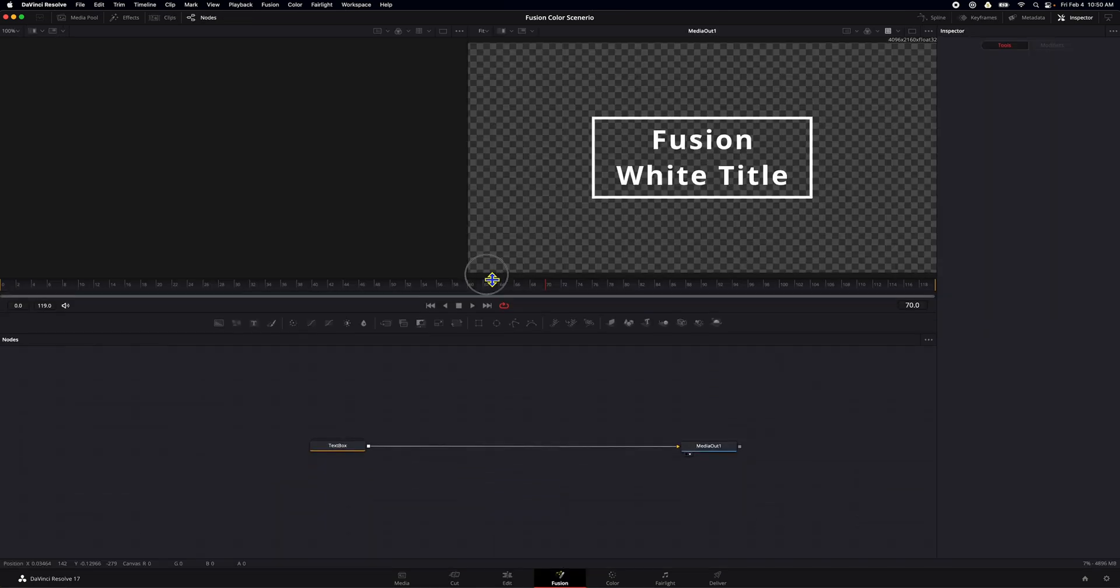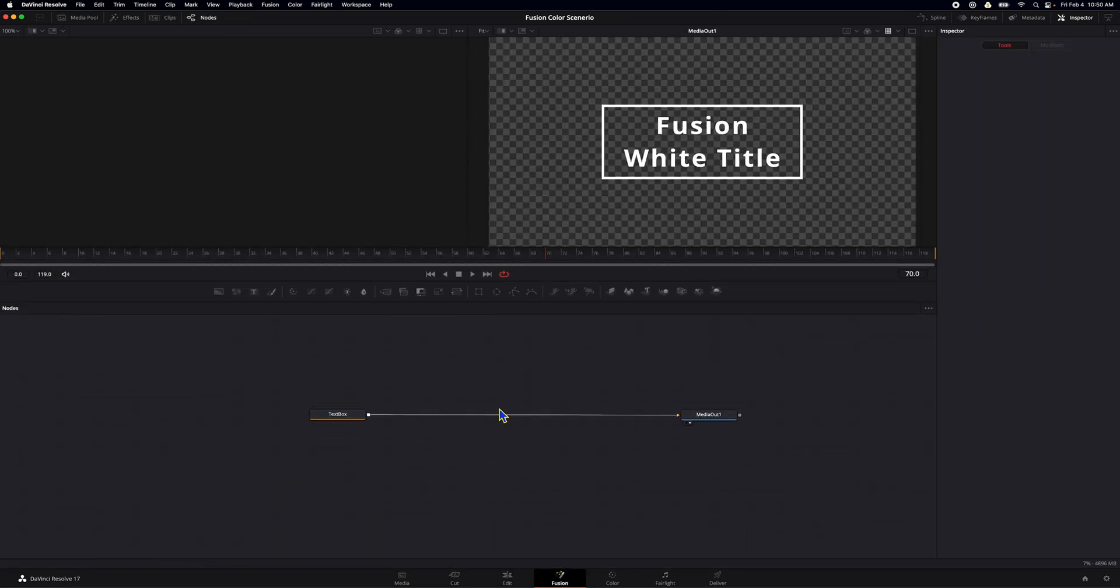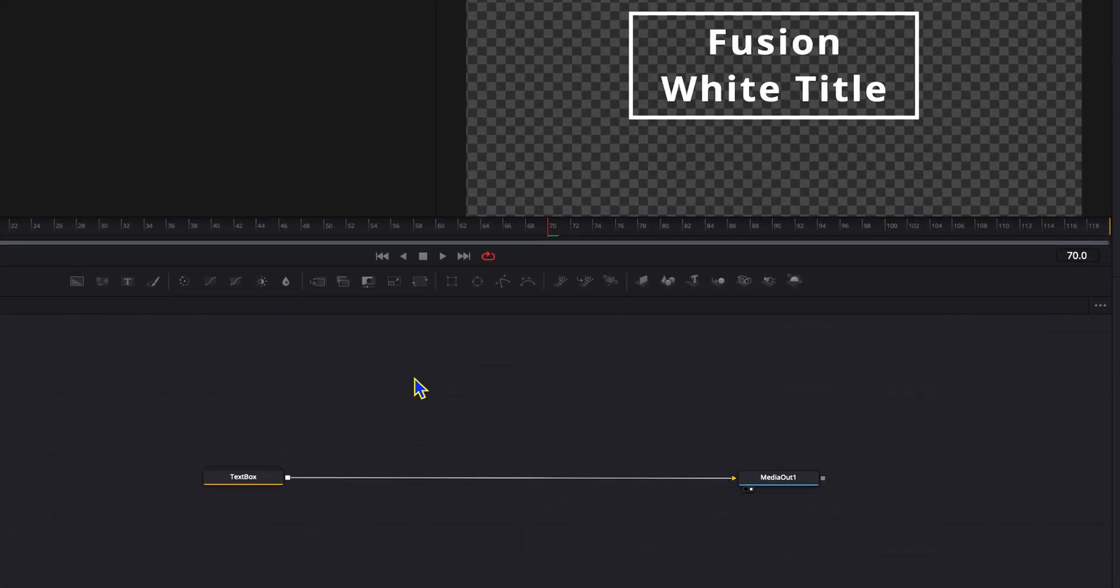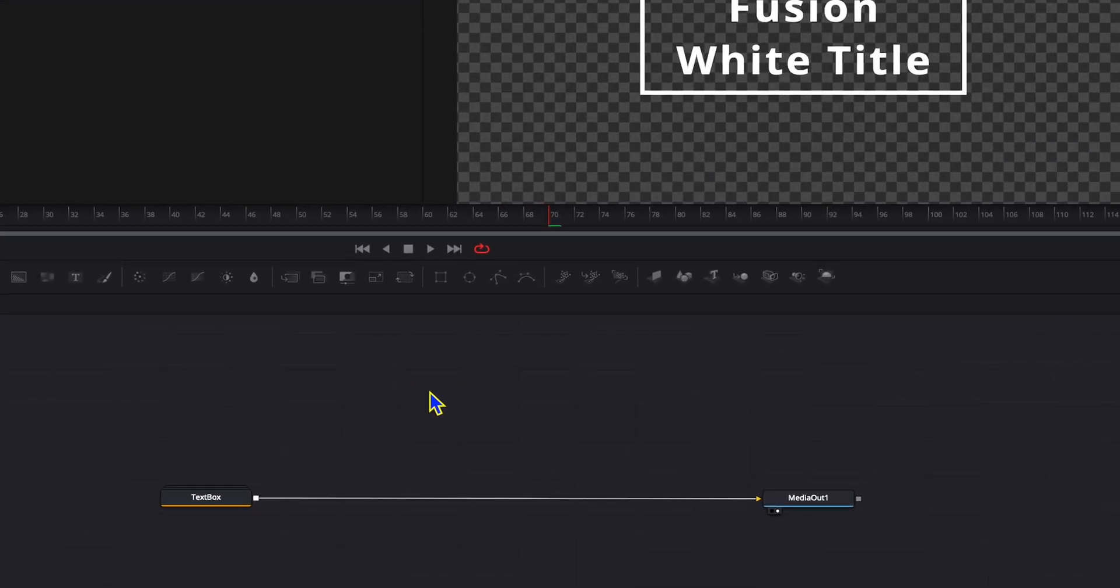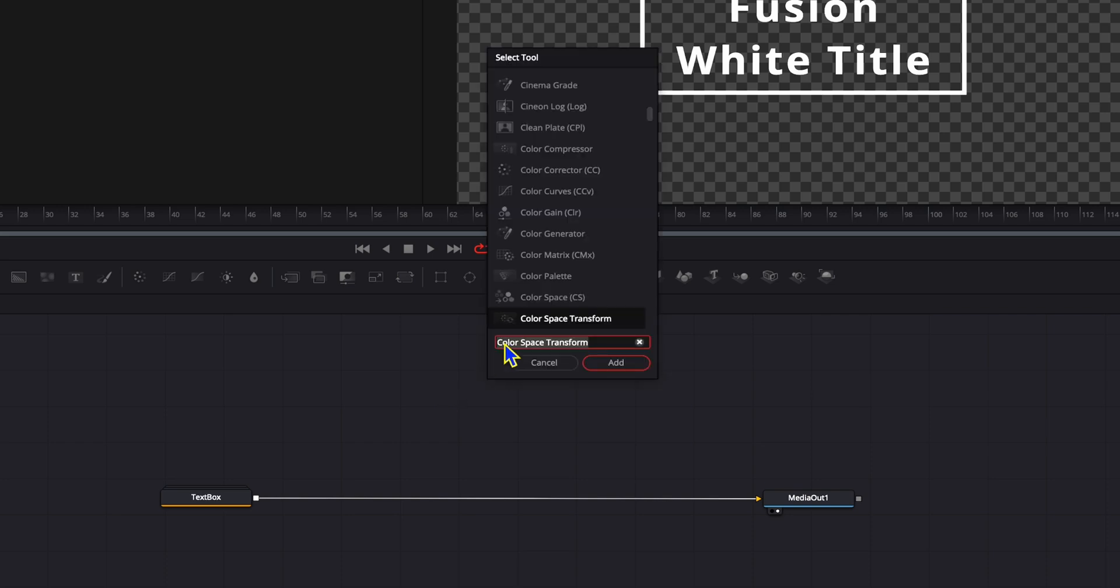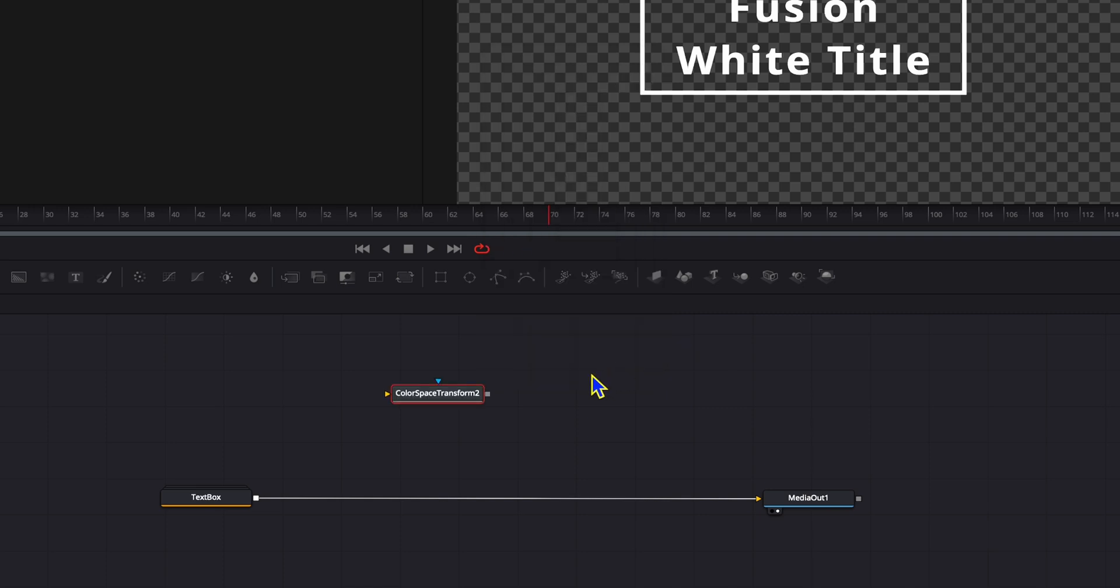All right. Now that we're over here in Fusion, here we are in a basic Fusion page. We have our text box and our media out. First thing we want to do is come over here to the Fusion. And I'm just going to click so nothing's selected. I'm going to hit shift space bar, hit color space transform and add.